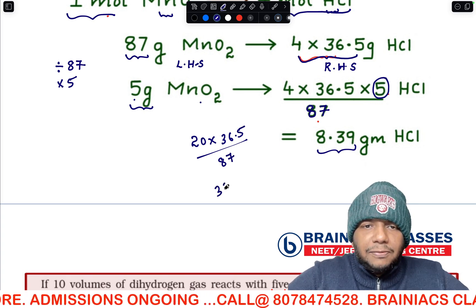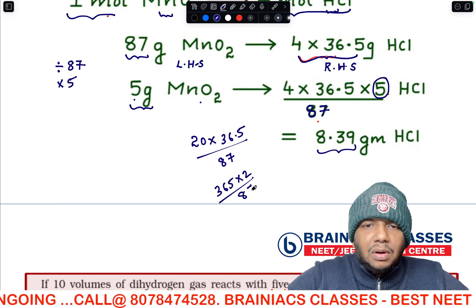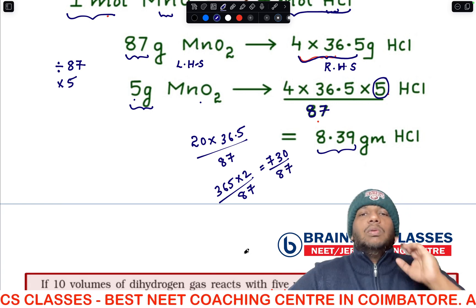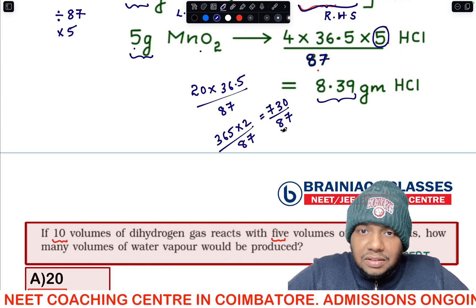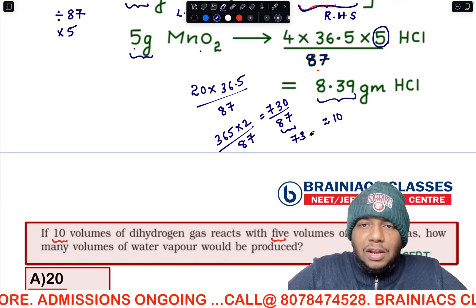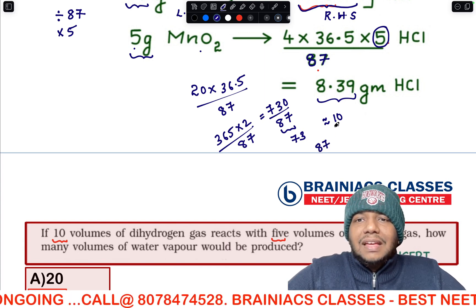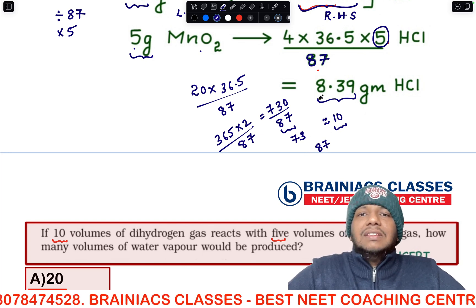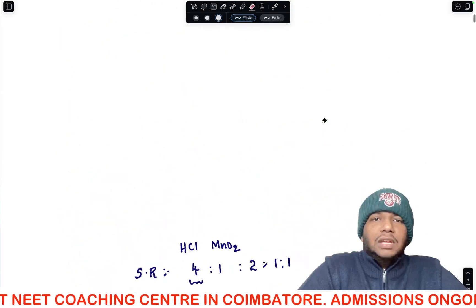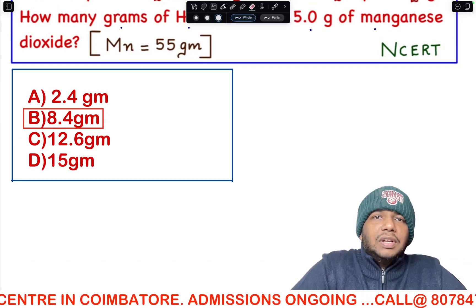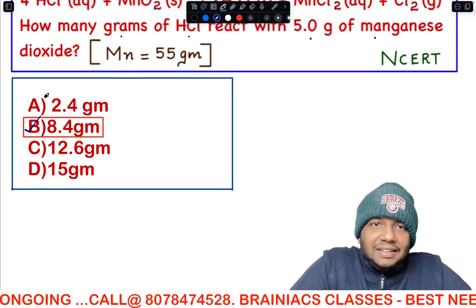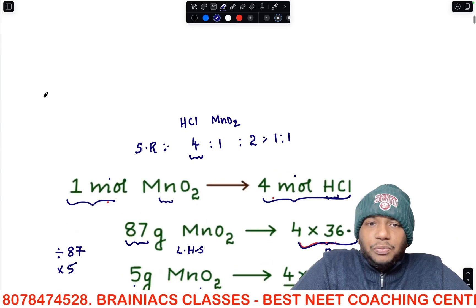Simplifying: 5 × 4 = 20, multiplied by 36.5, divided by 87 gives 730/87. As a shortcut, if the denominator were 73, the answer would be 10, but since it is 87 (greater than 73), the answer is a little less than 10. Checking the options, 8.4 is the nearest answer — option B is the correct answer.